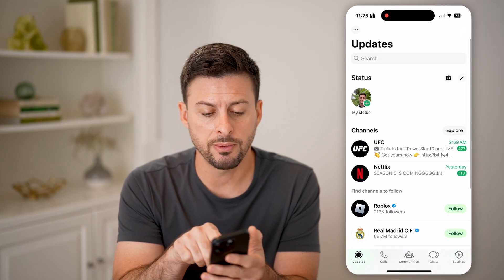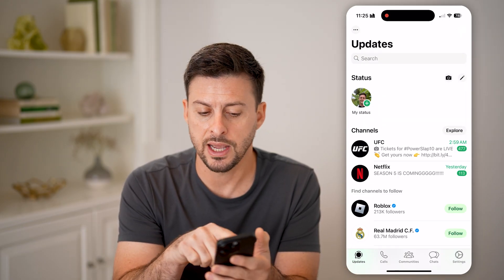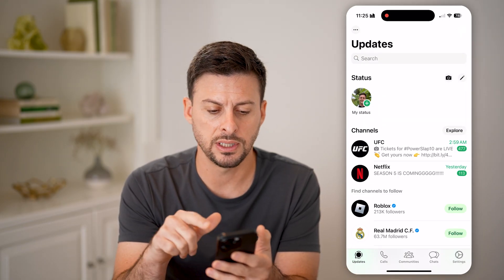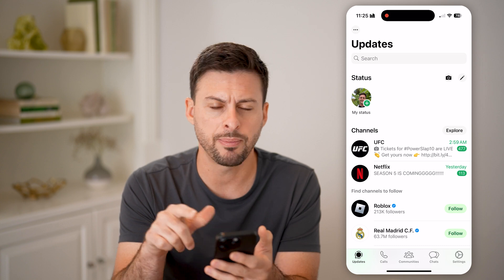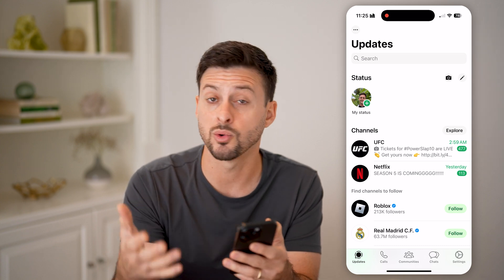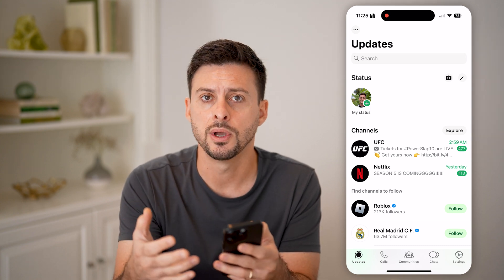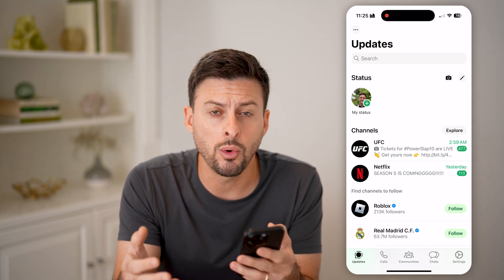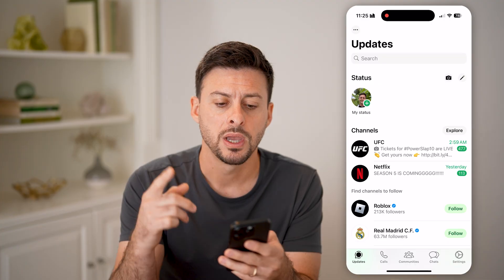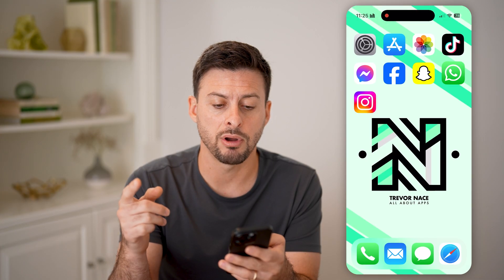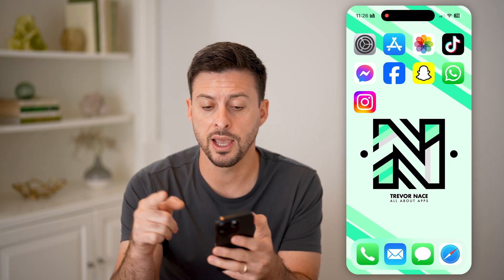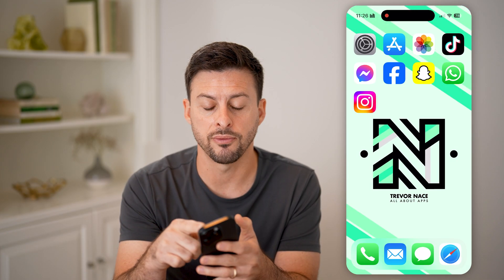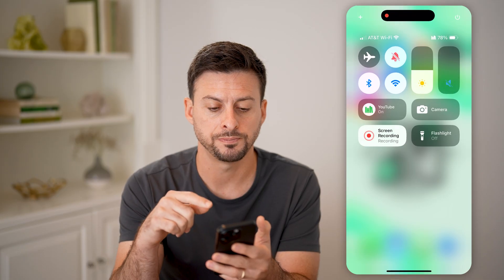You should be able to see a bunch of status updates. If you tap on one and start to watch the video but there's no audio or no sound, the first thing I would recommend doing is hopping out of here and swiping down from the top right.